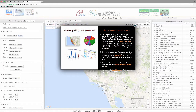CARB has created an interactive, web-based mapping tool that displays the locations of large facilities in California and their greenhouse gas, criteria, and toxic pollutant emissions. This online tool allows users to find air pollution sources in their community, quantify their emissions, and chart the emission trends over time.